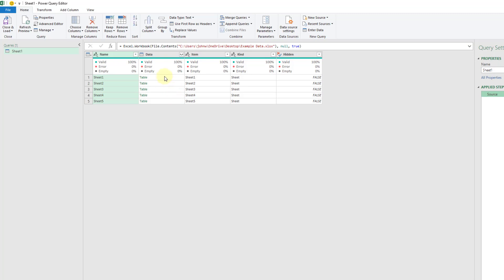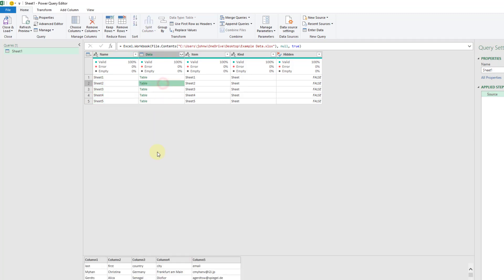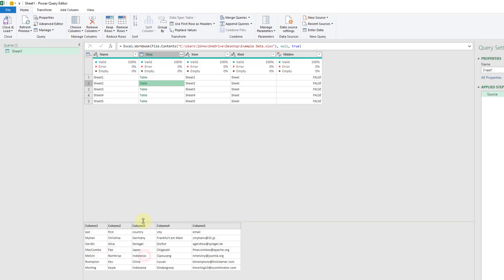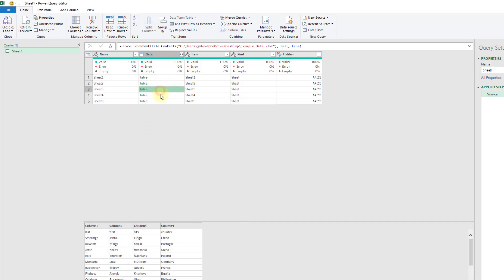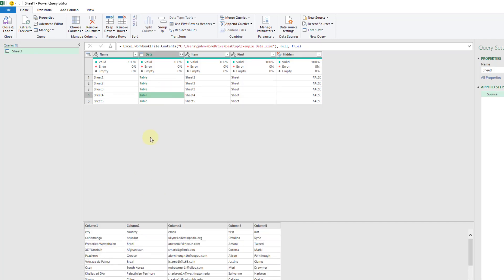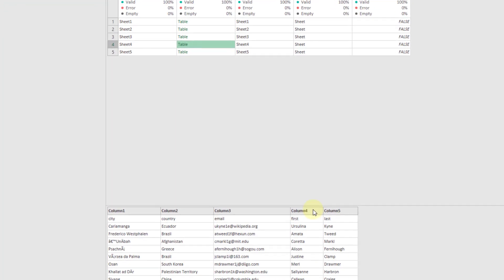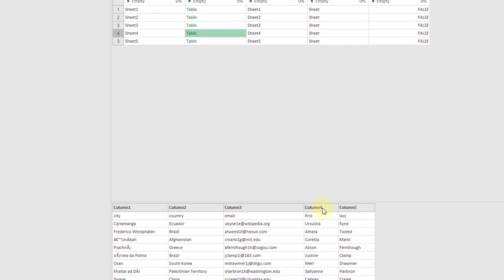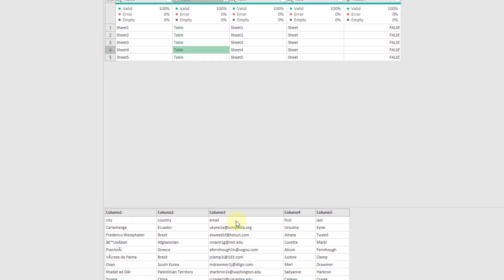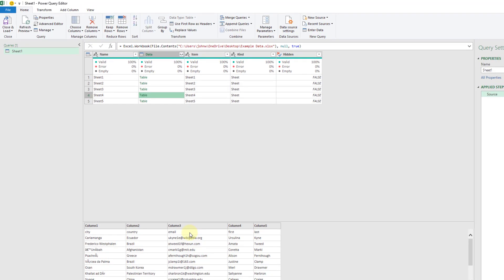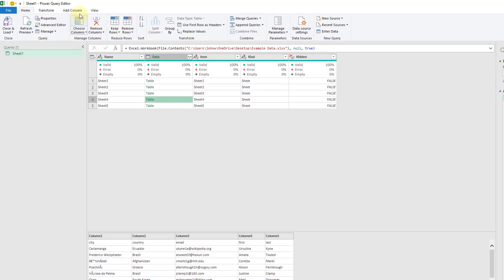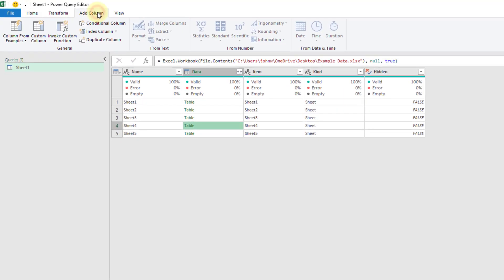If I click on any one of these then I can actually see a preview of that data down here. You'll notice that each of these tables has generic column header names and you can see the first row of data here is the column headers that we actually want. So we're going to need to promote those into column headers.